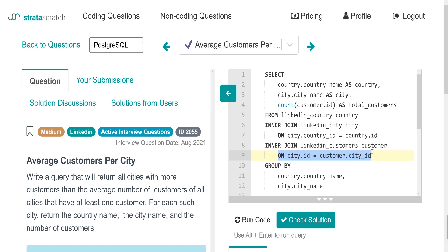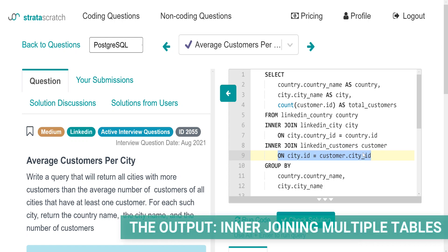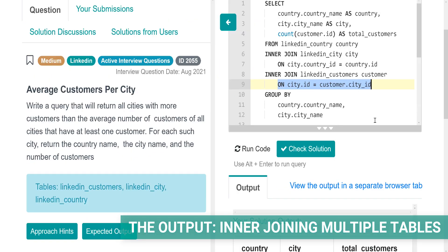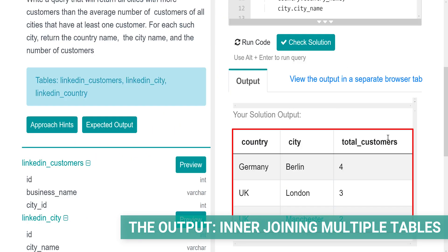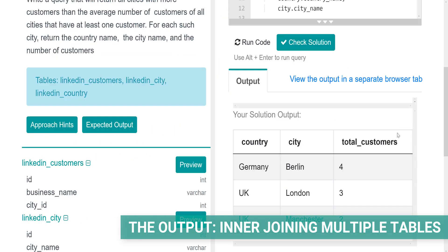But first, let's go back to the code here, run it and let's see what will be the output. Here it is — three rows that show four customers in Berlin, three customers in London and two in Manchester.